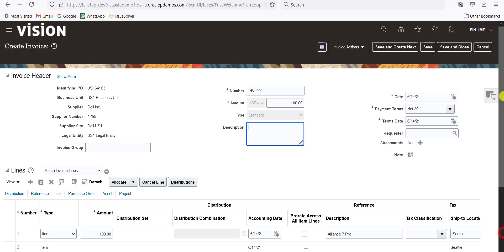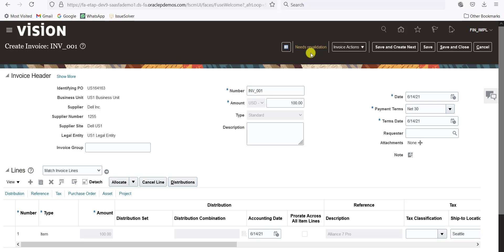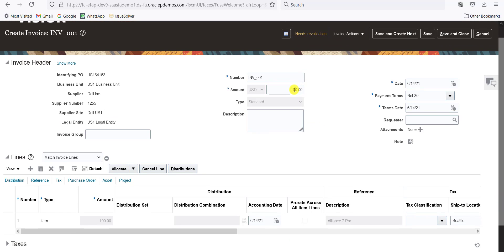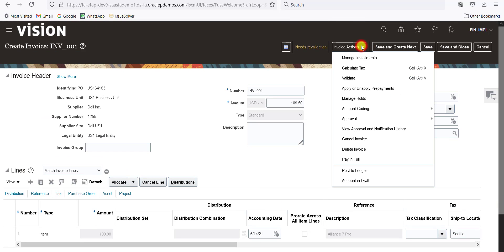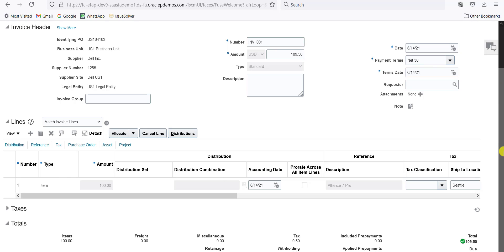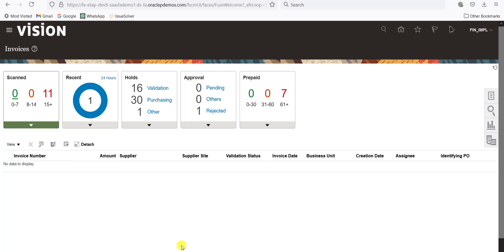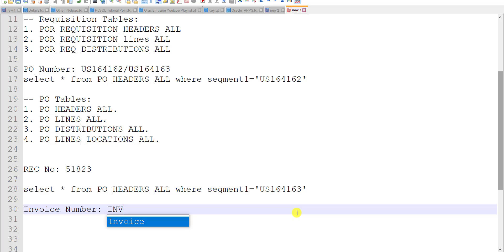Here it shows Needs Re-validation. Why? Because the tax amount of 9.50 was newly added, so we have to update our total amount. It is now 109.50. Just tab out and check — it is matched, so that's why the green tick is there. Now again go to Invoice Action and click on Validate. Now you can see the status is Validated. Check the other details as well — if everything is OK, click Save. It is saved. Click Save and Close. So the invoice is created. The invoice number we gave manually is INV_001.